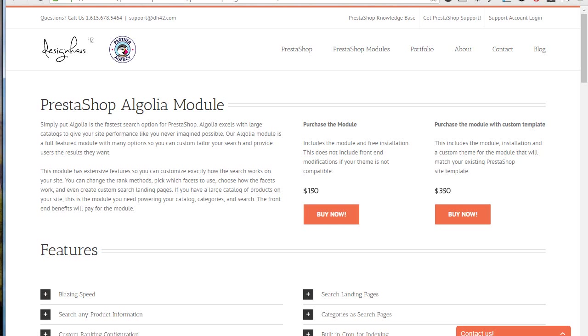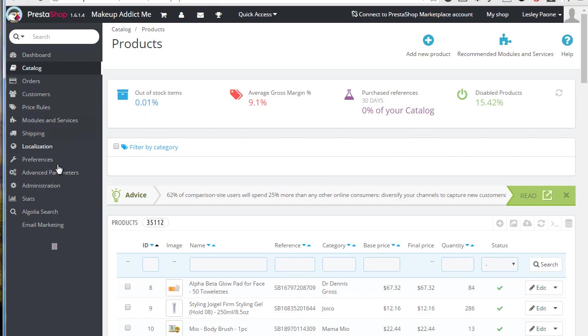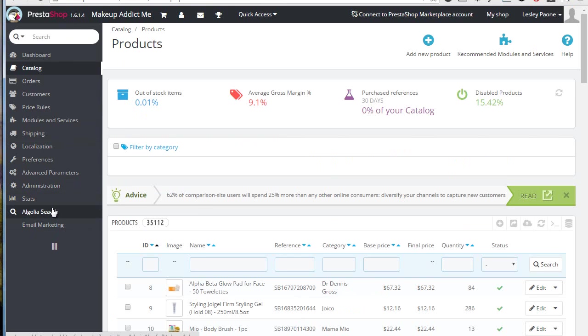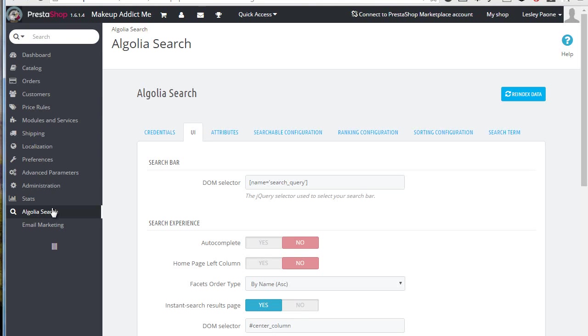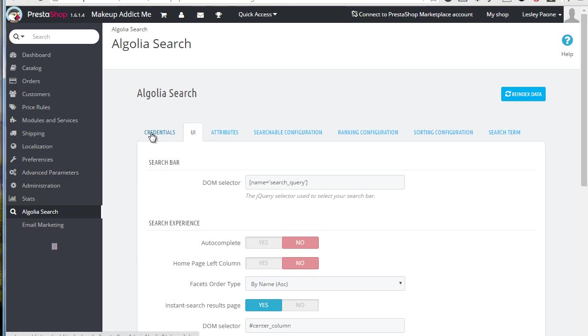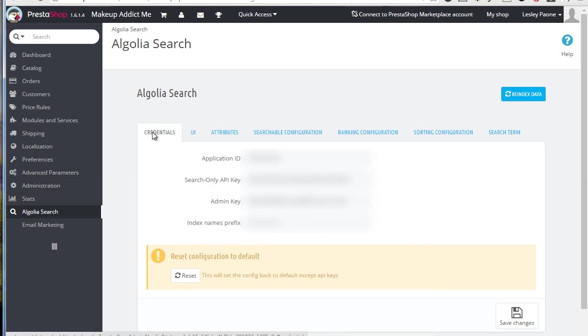So let's talk a bit about the back office. As soon as you install the module, you'll see a new item popping out in the menu bar labeled Algolia Search. So let me click on it and the first page you will actually see is credentials.